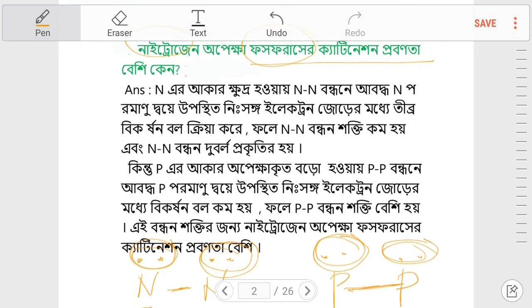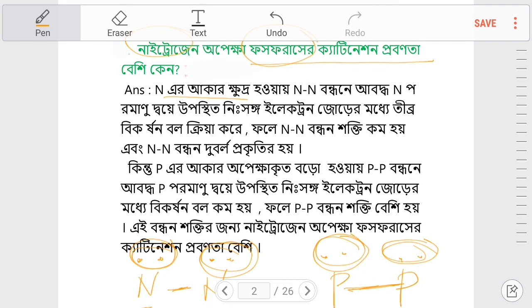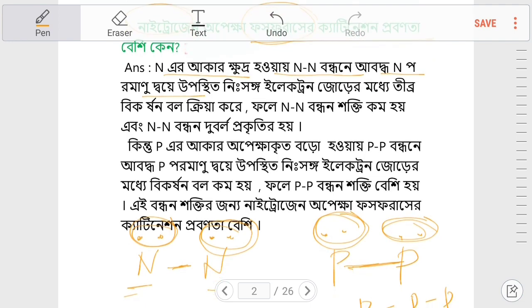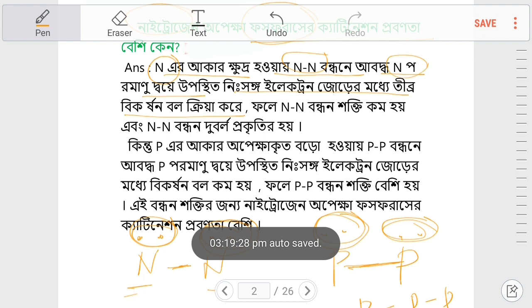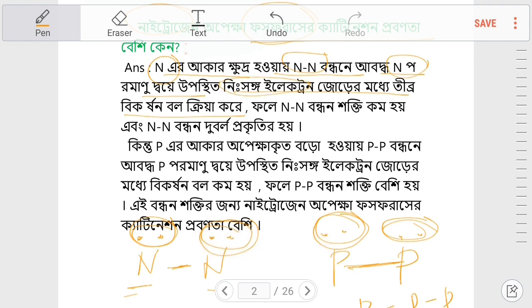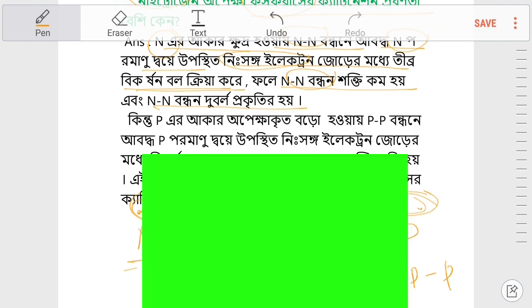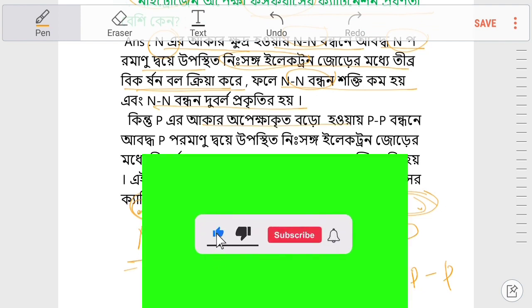Now let's read about the next slide. The condition of the present is the decay of the present. Phosphorus is nearly absent.